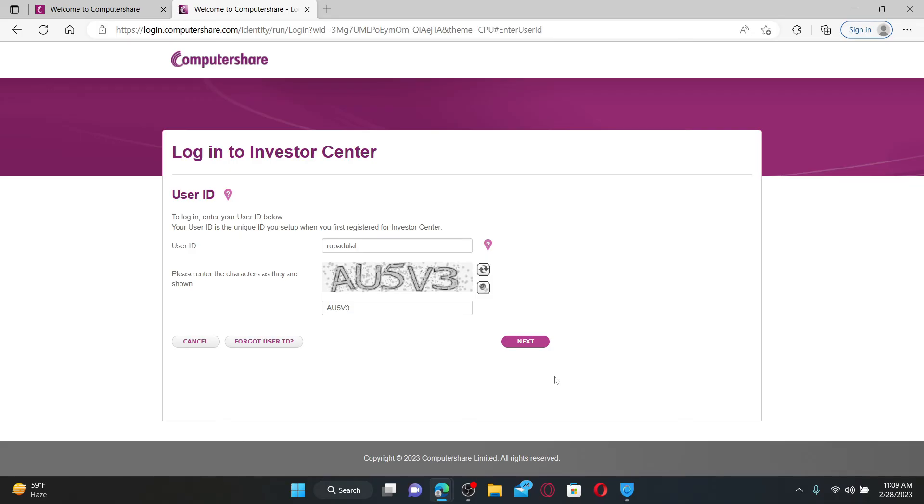Soon after you do that, on the next page it will require you to enter your password. Simply go ahead and enter the correct credentials in order to access your Computershare account. That is how it can be done.